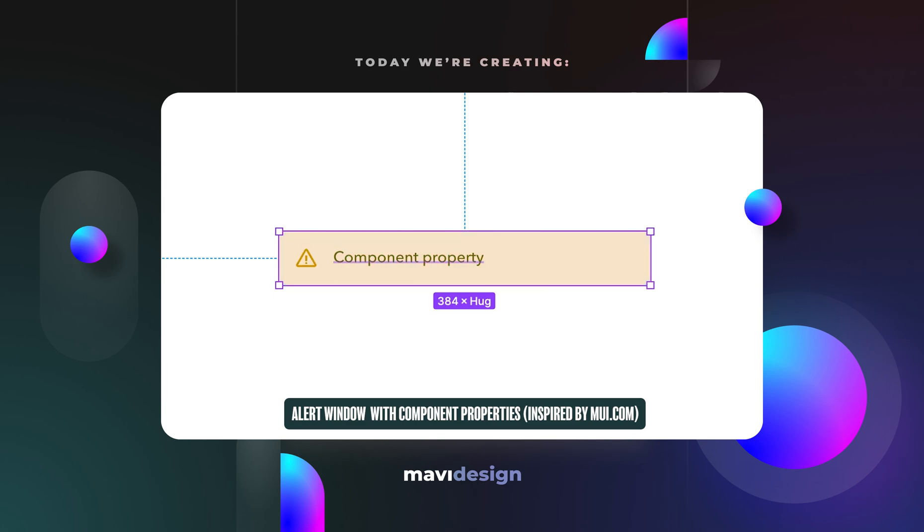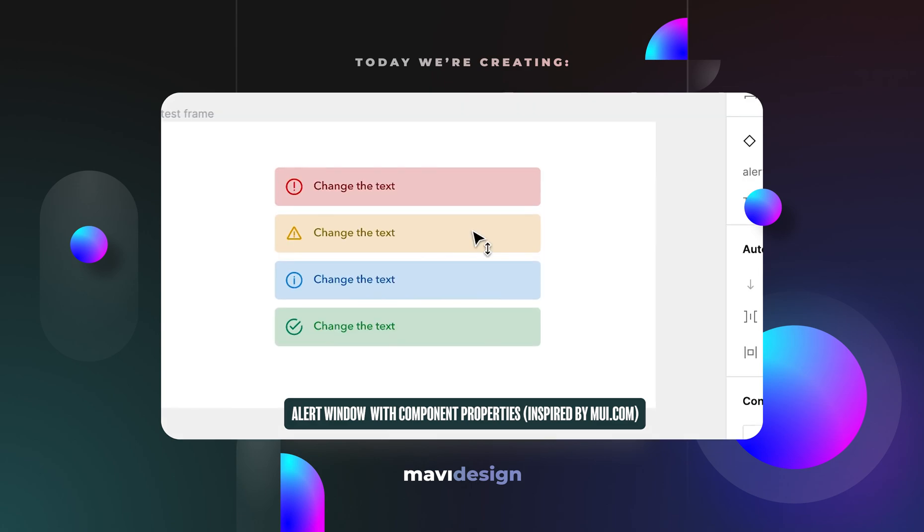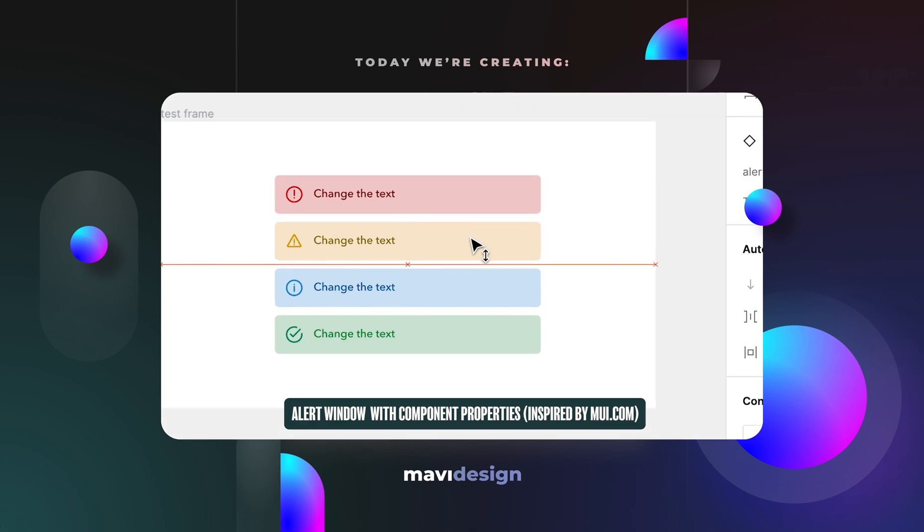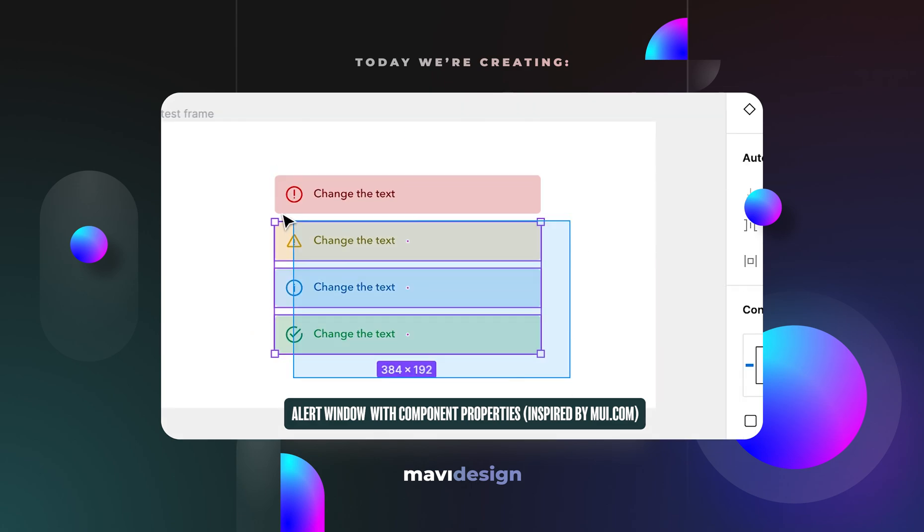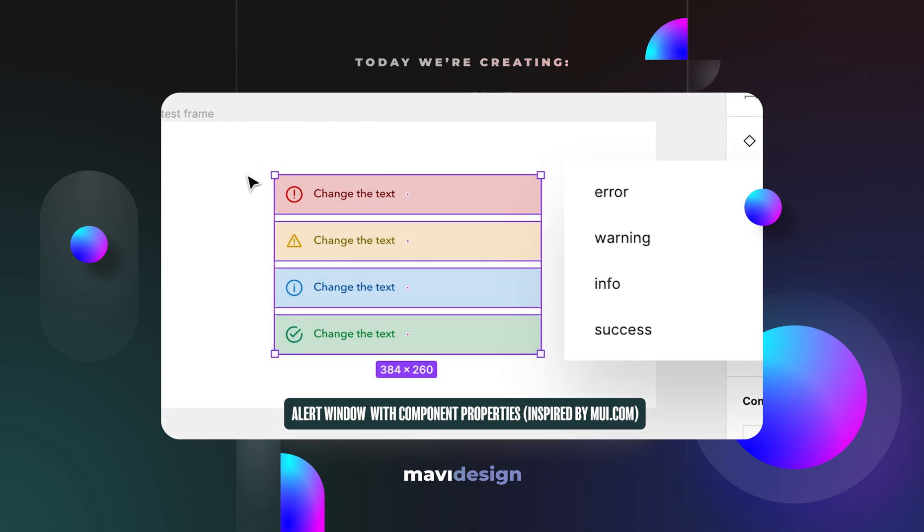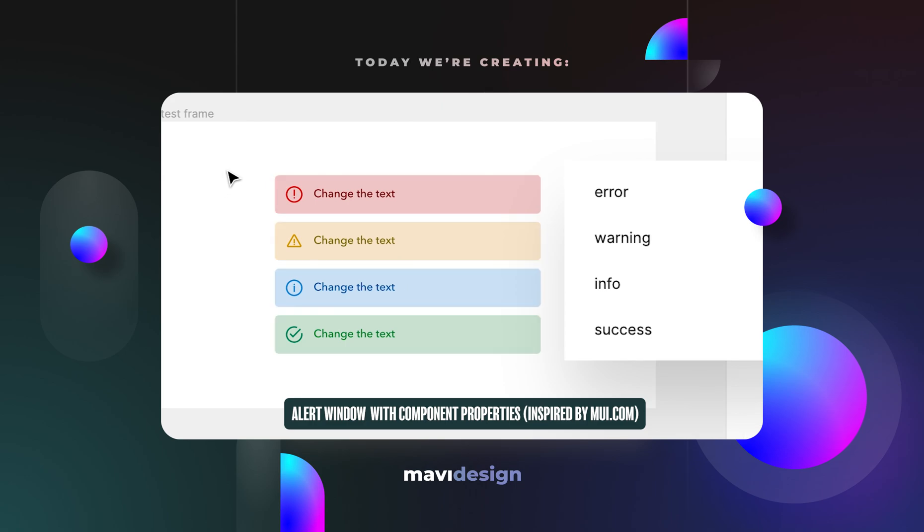In this video we're going to be using Figma and components with component properties to create an alert component with four types. That is error alert, warning alert, info alert and success alert.